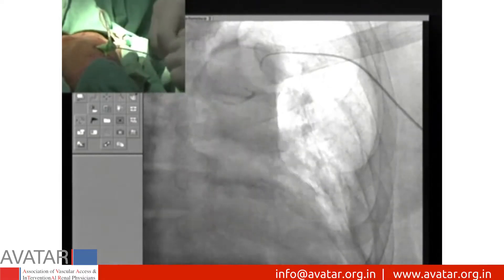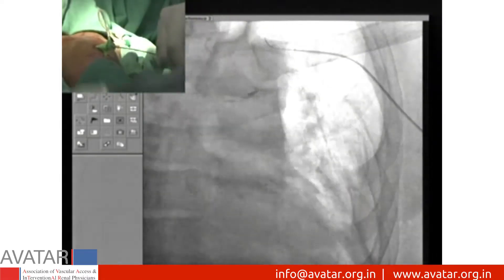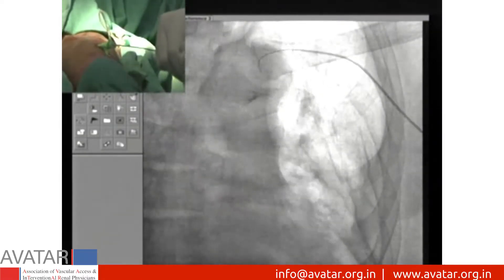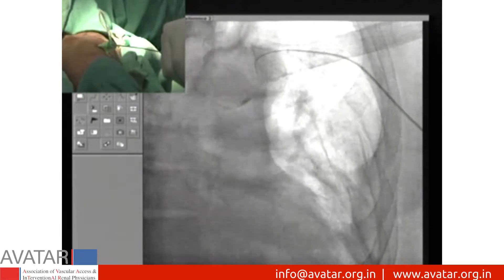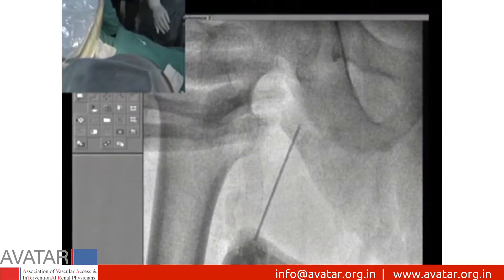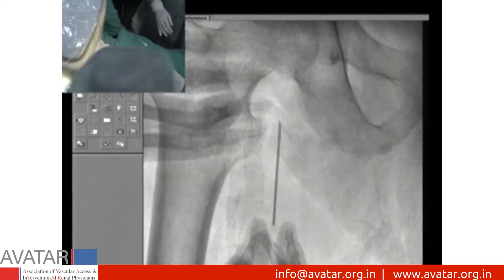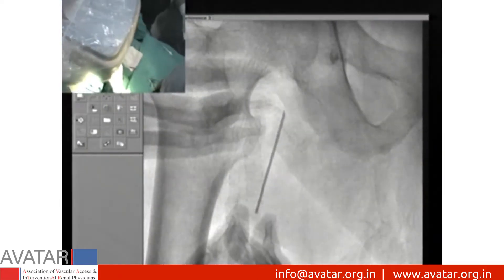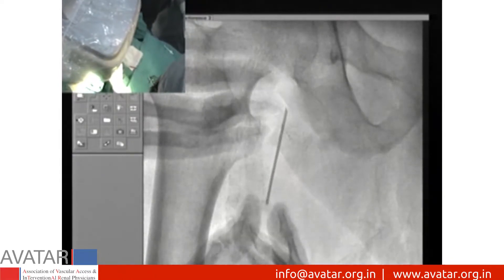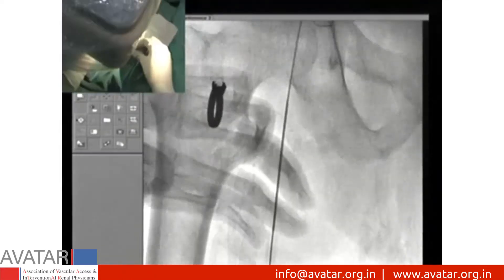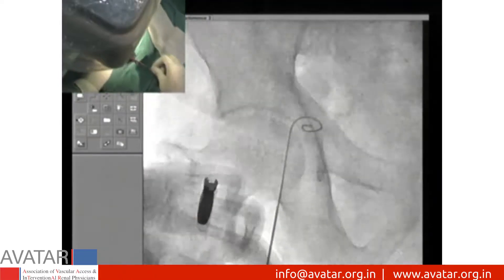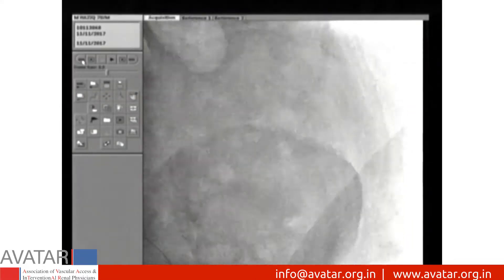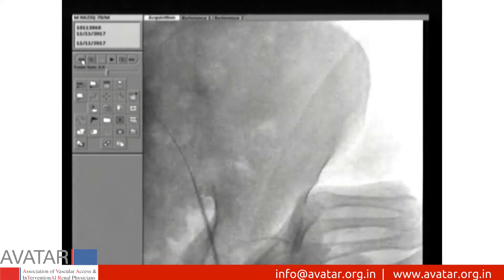A 0.035 wire is used to cross the lesion but could not be negotiated. We decided to go through the femoral route. A femoral venous puncture is done and efforts are made to cross the lesion.